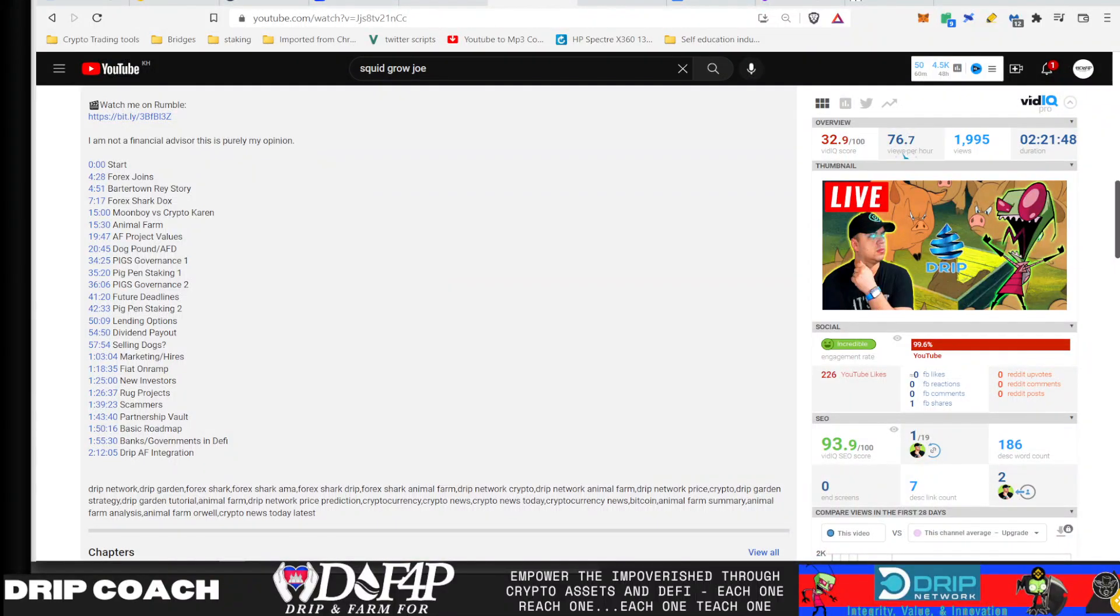Hey guys, welcome back. DeFi, DGN, Strip, and Barn for Poverty. I'm your host, Drip Coach, dropping knowledge bombs on all Forex Shark related projects.